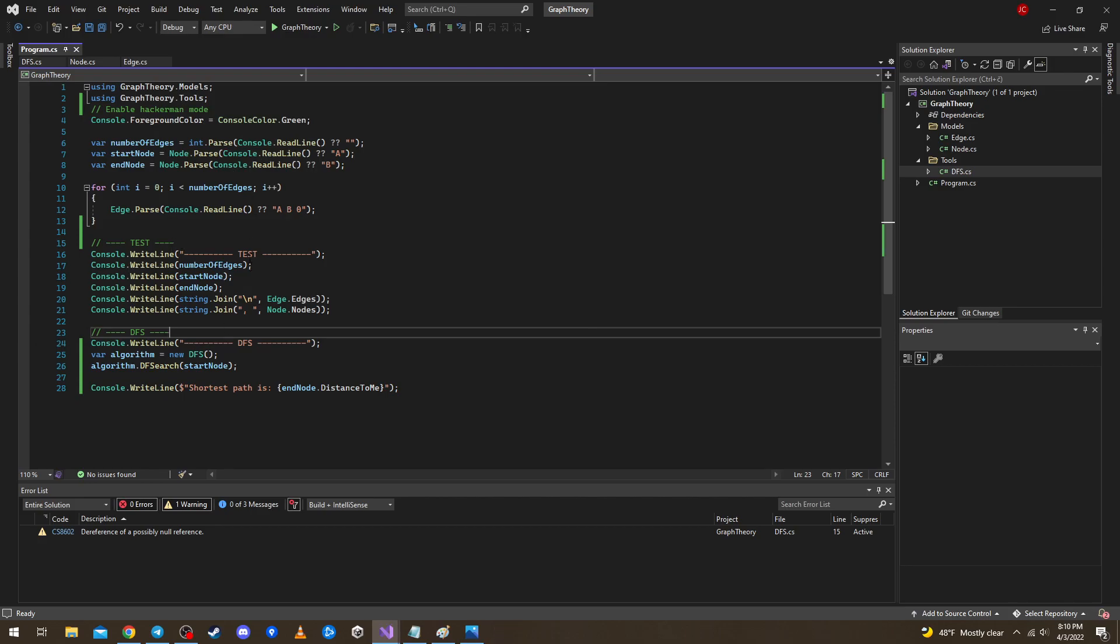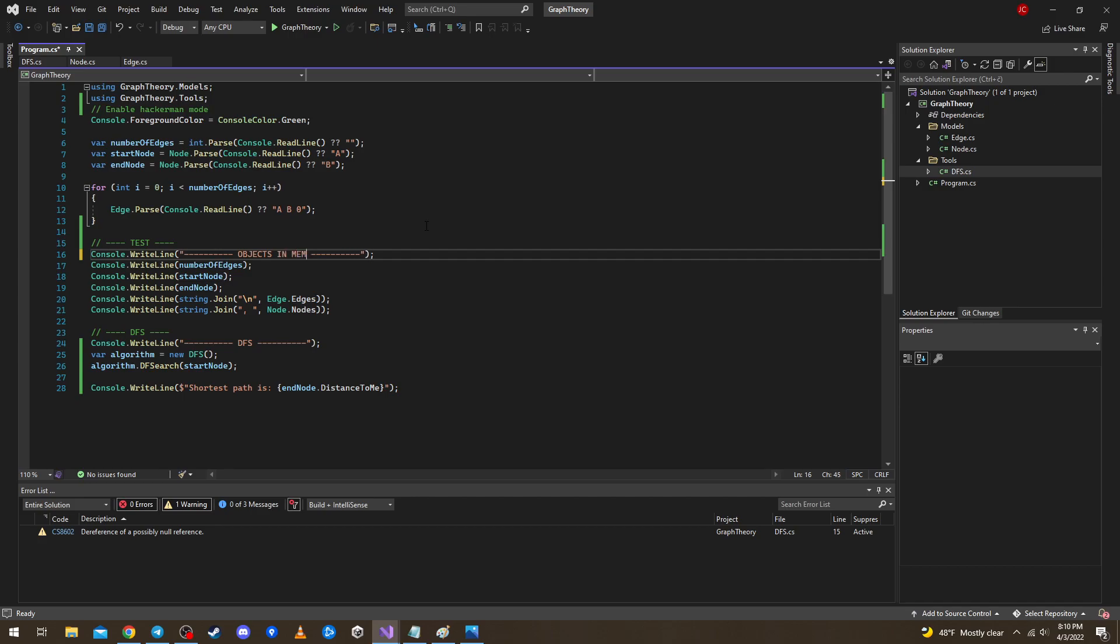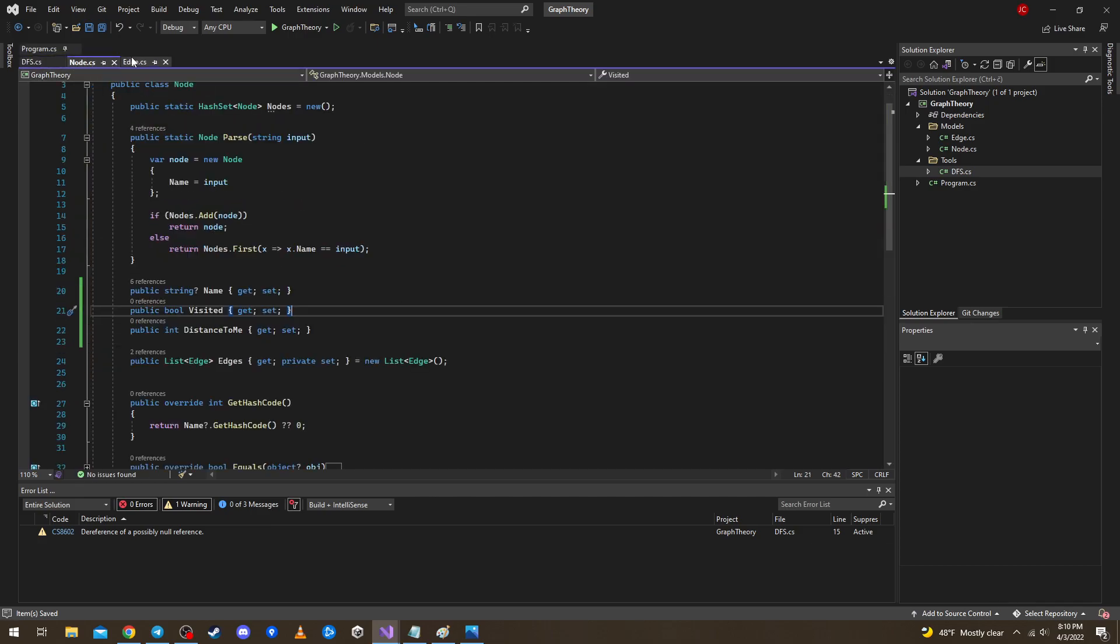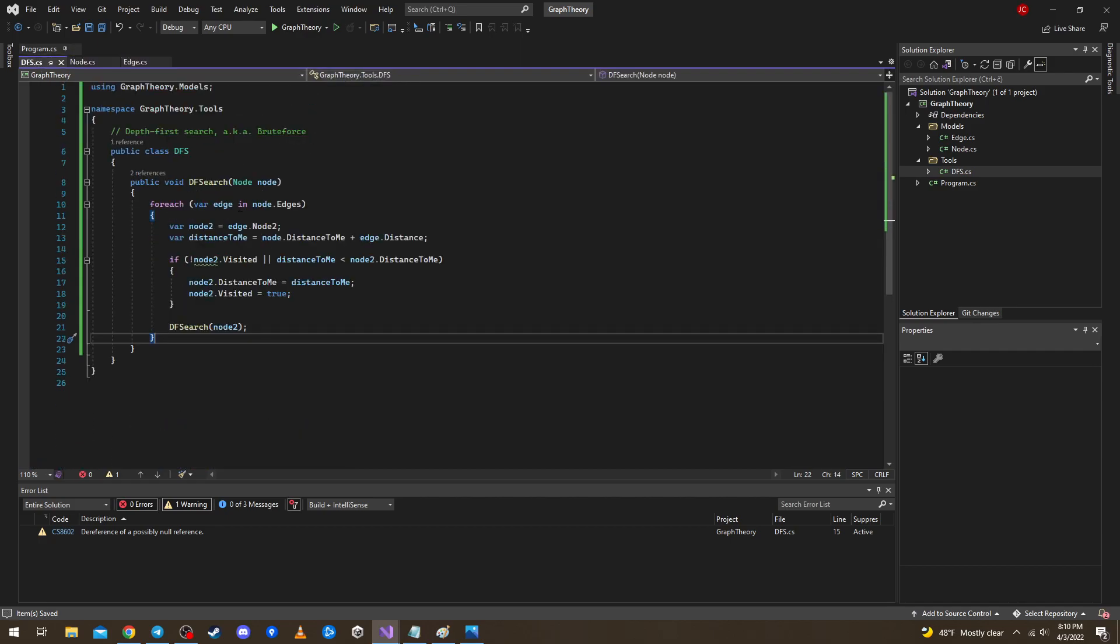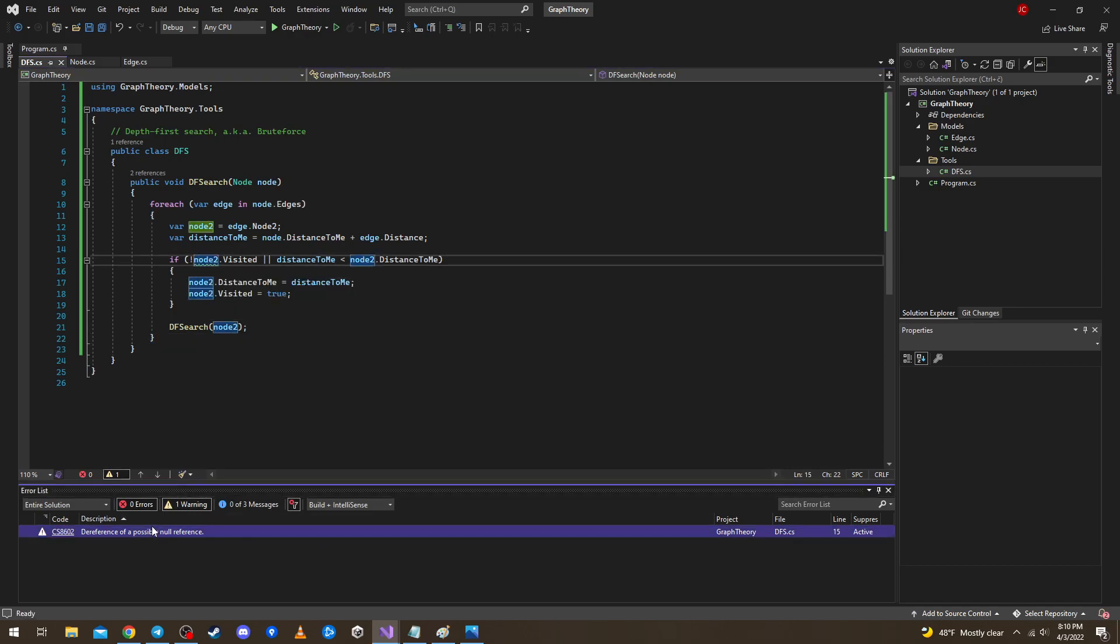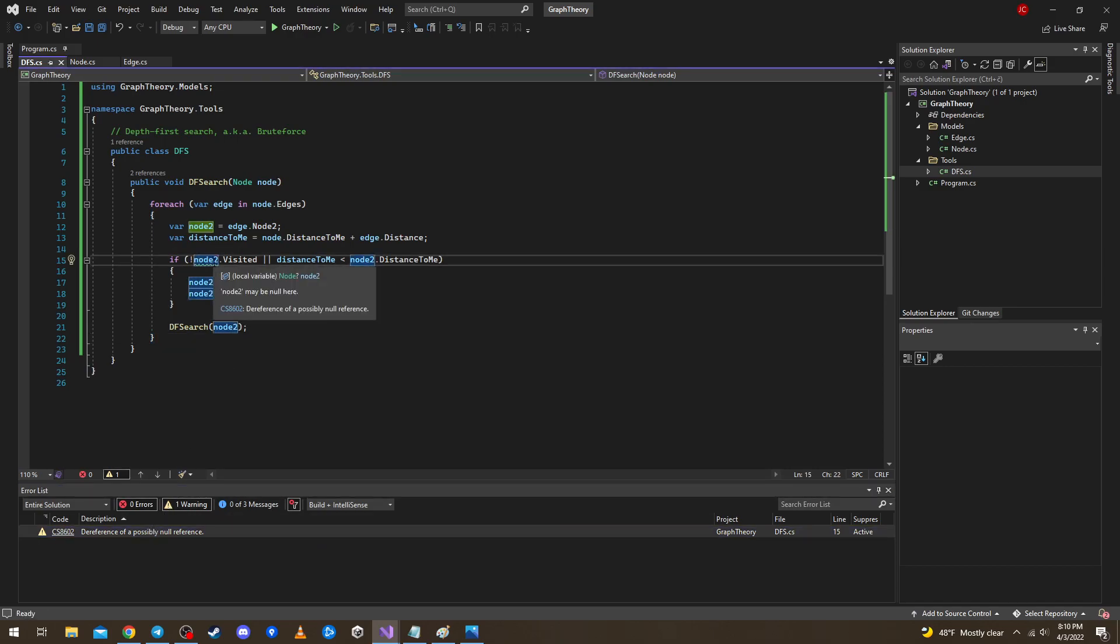We can make this like objects in memory depth search like that. I will save this and I will share this code with you guys on probably on my box. Okay there is like one warning here.